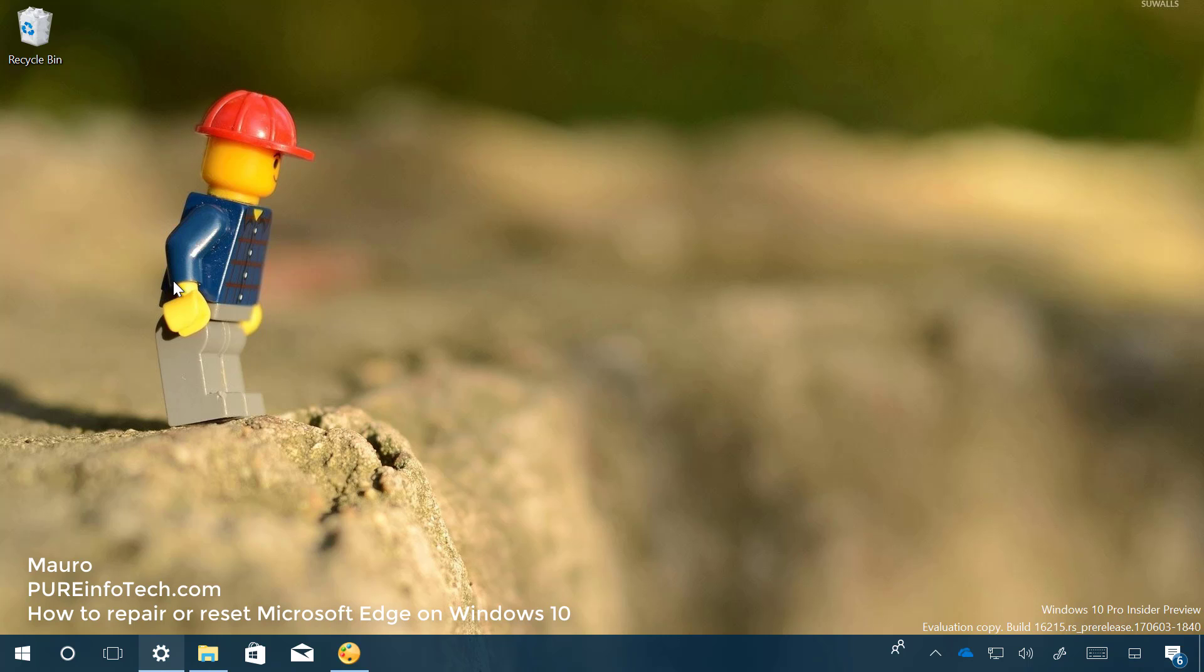Hello guys, this is Maud of InputInfotech.com and in this video we'll be looking at an easy way to fix Microsoft Edge when it's not working on Windows 10.